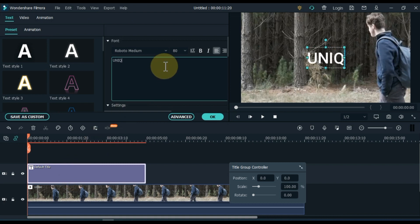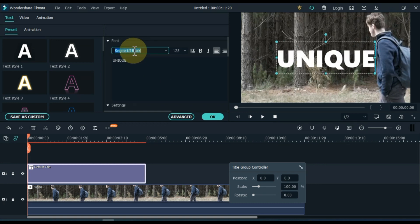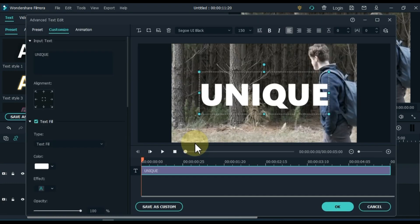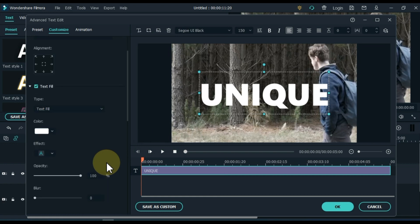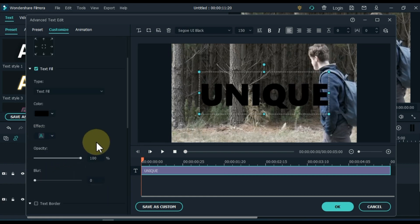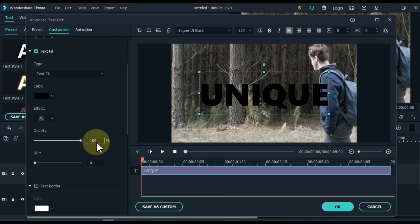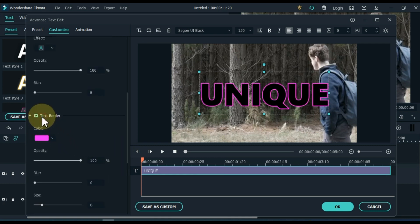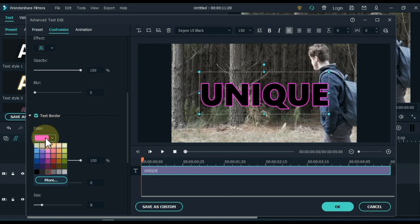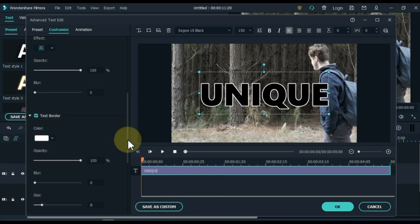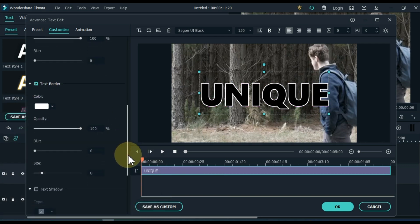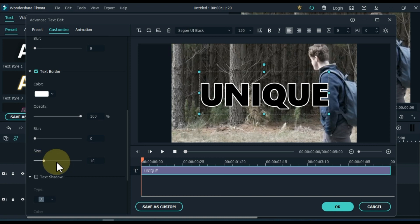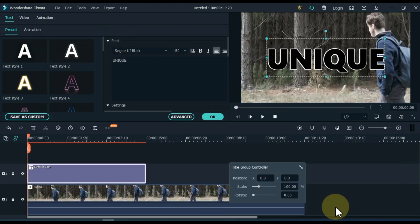I write here unique. I keep the font Sego UI black. I have a font size of 150. Then click on the advanced text option. Keep the color of the text fill black and then turn on the border check. And keep the color of the border white. Adjust the size of the border to your text. I keep the border size to 10.